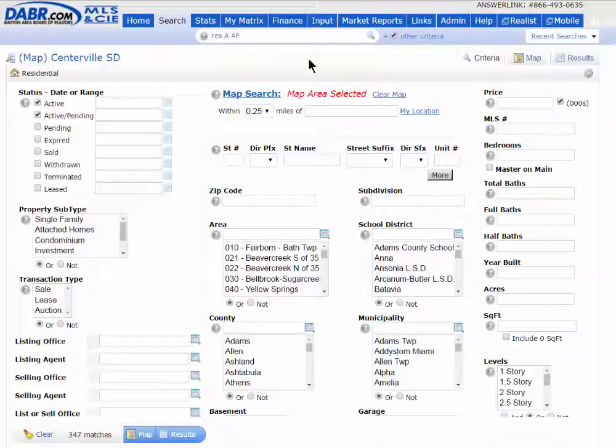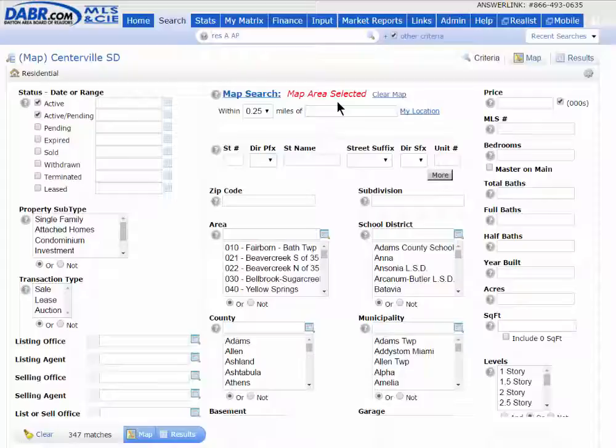This quick tip I want to show you how to effectively use the My Favorite Search widget on the home page. Let's say you do a search all the time and you don't want to have to keep typing in the same stuff or keep drawing the same map shape that you have before.